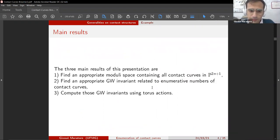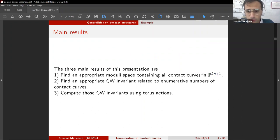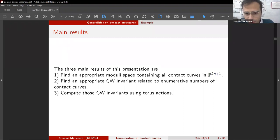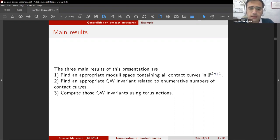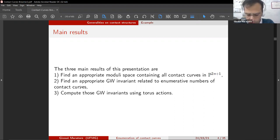These are the main results of our work. We will find an appropriate moduli space containing all contact curves in the projective space. We will find an appropriate Gromov-Witten invariant related to the enumerative numbers of contact curves. And finally, we compute explicitly some of these Gromov-Witten invariants using a torus action.